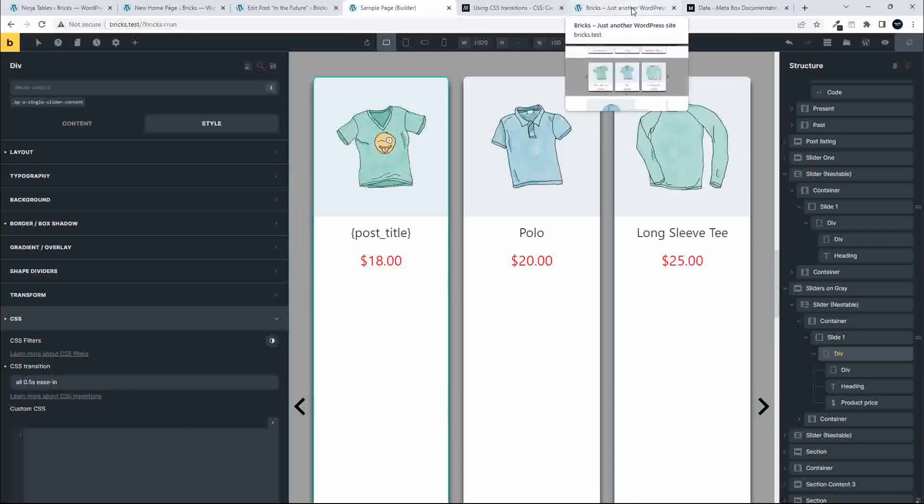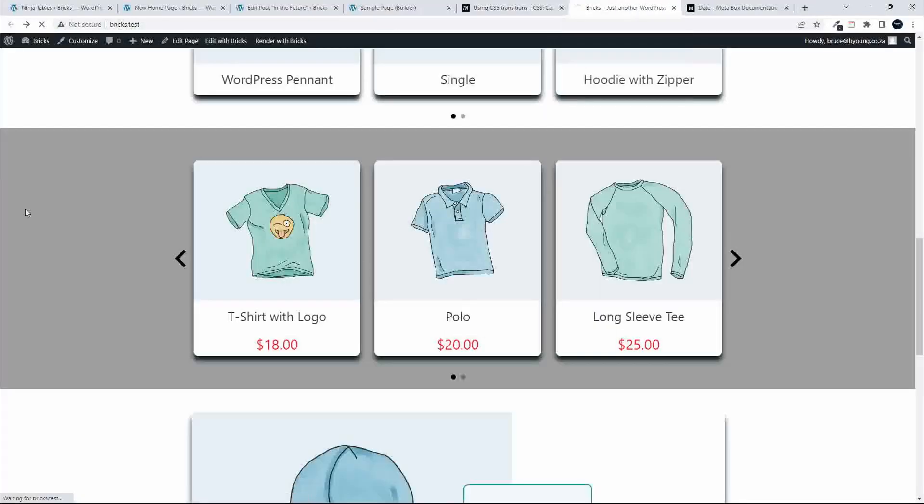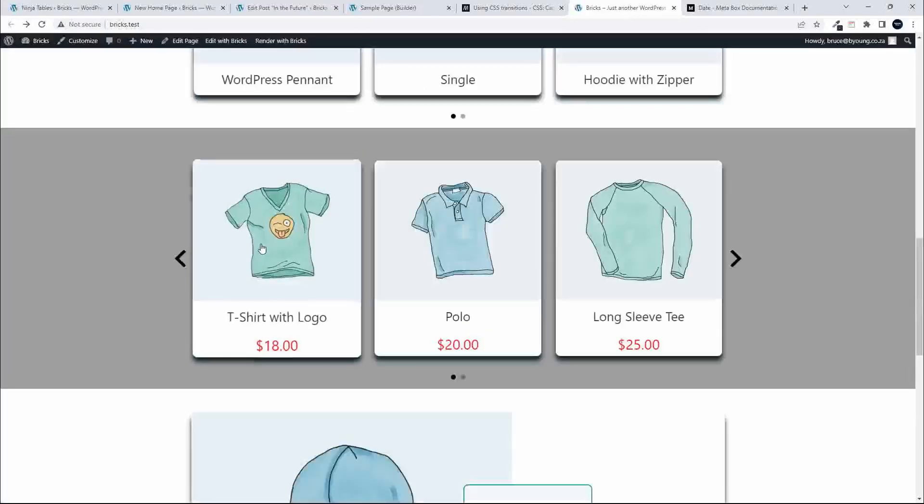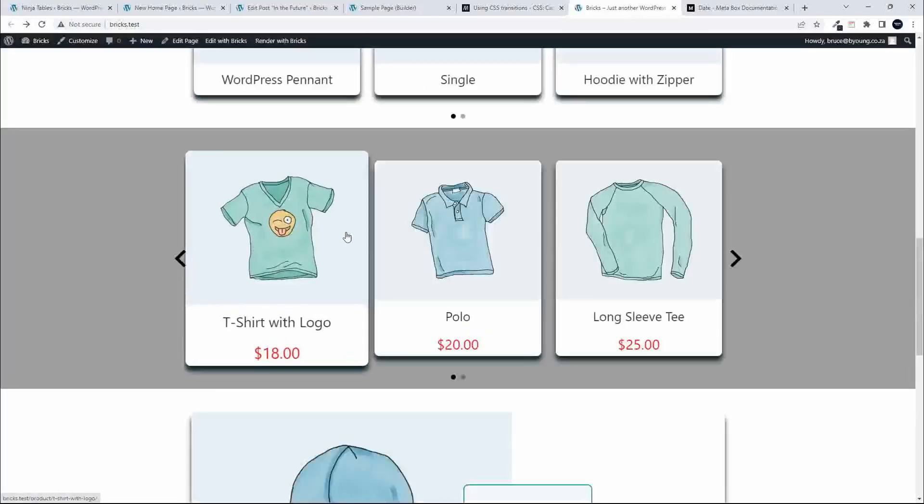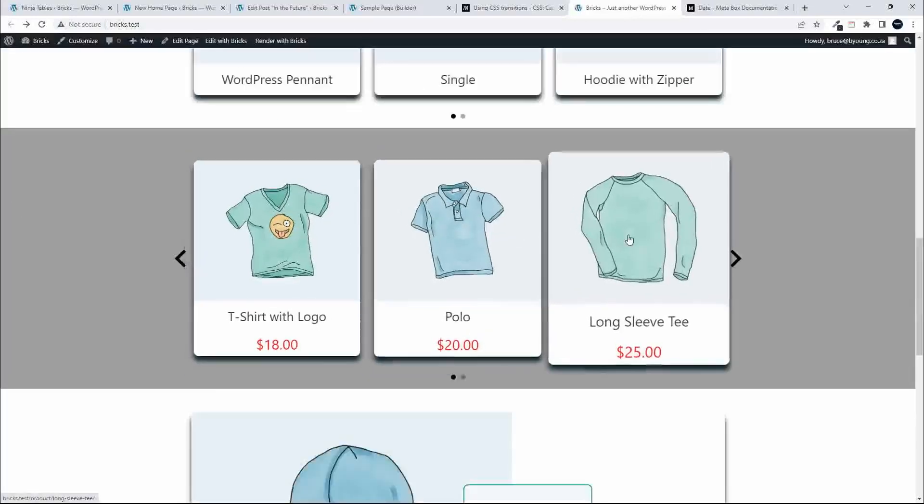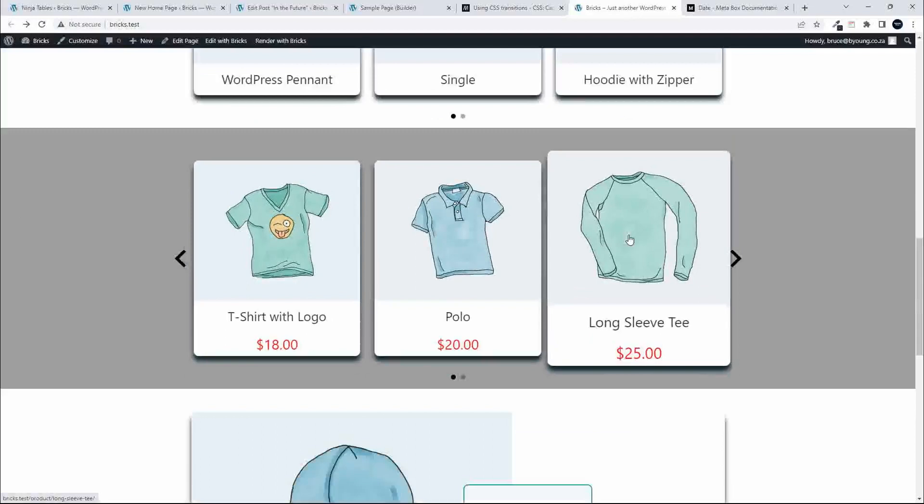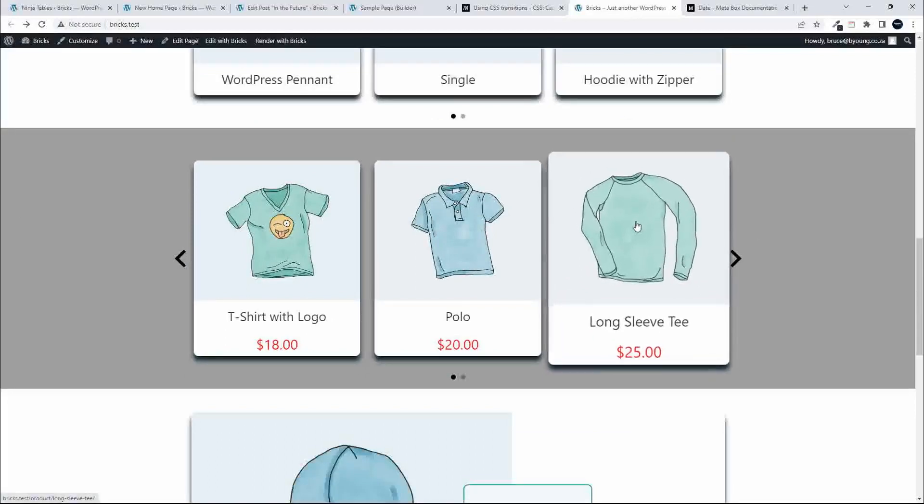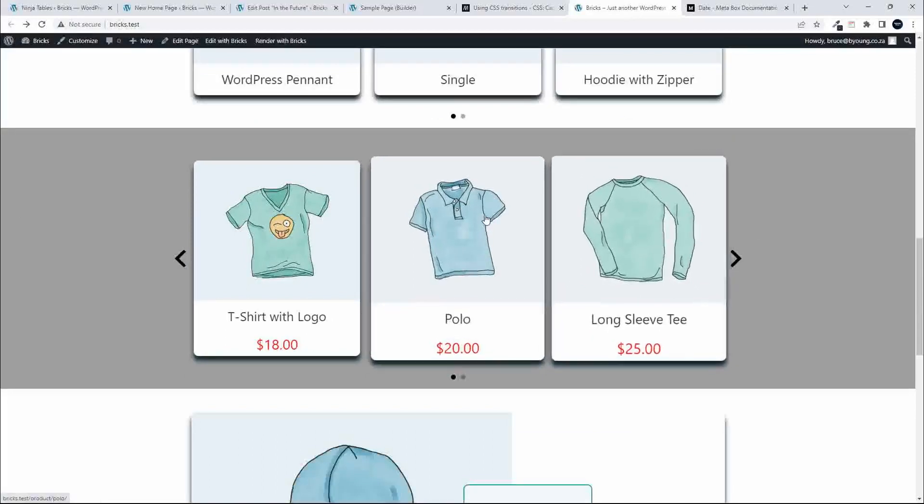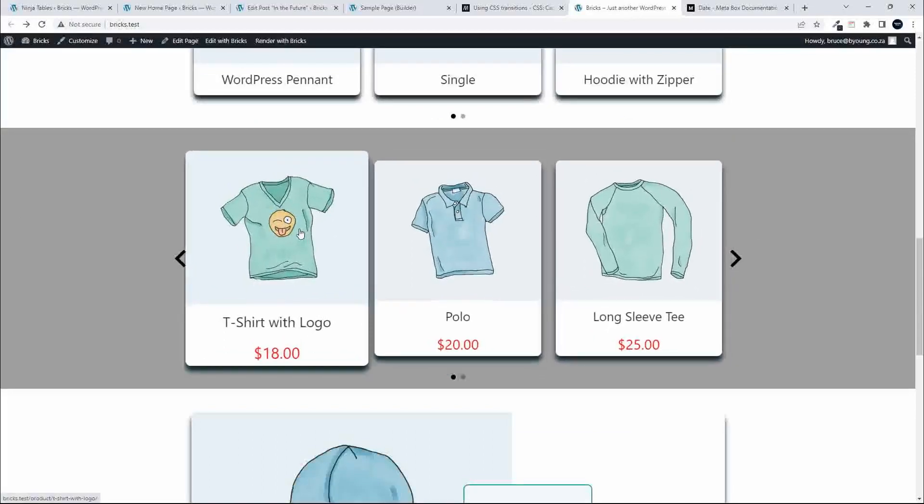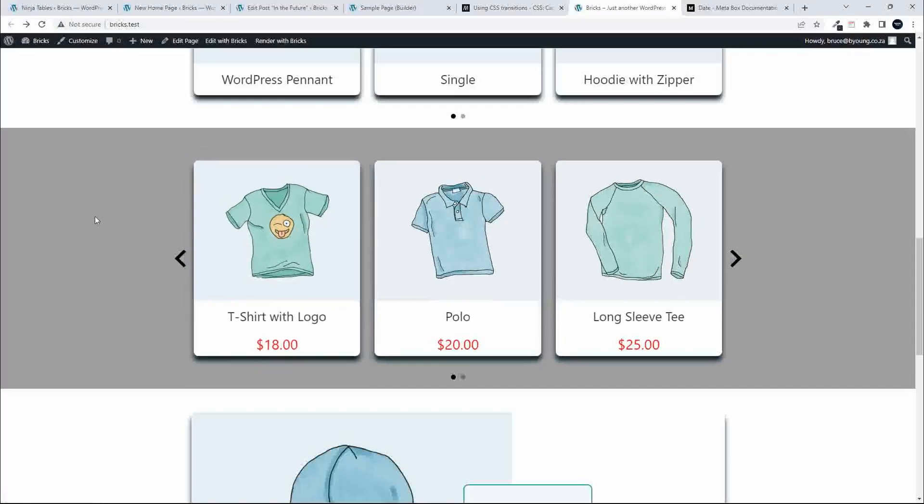Then head over to the website. As soon as that's saved, the page will refresh. And now we have ease in and we have an animation opening and closing.